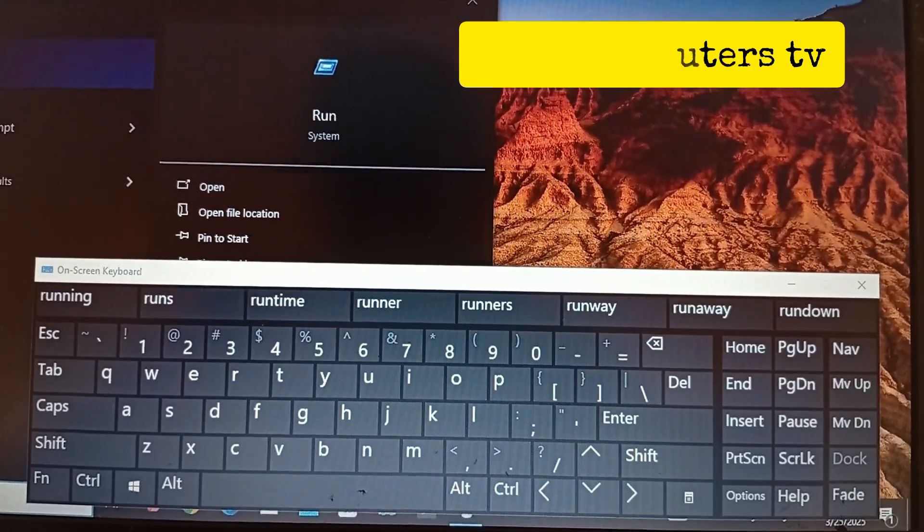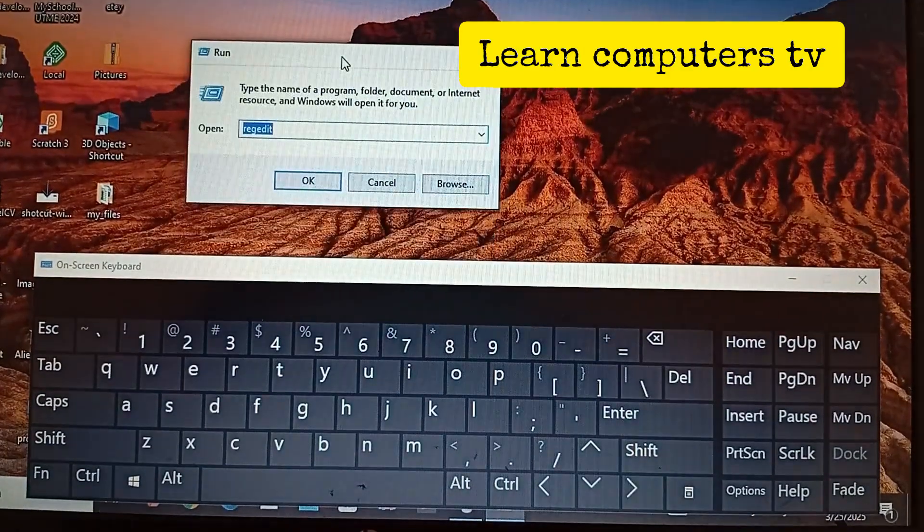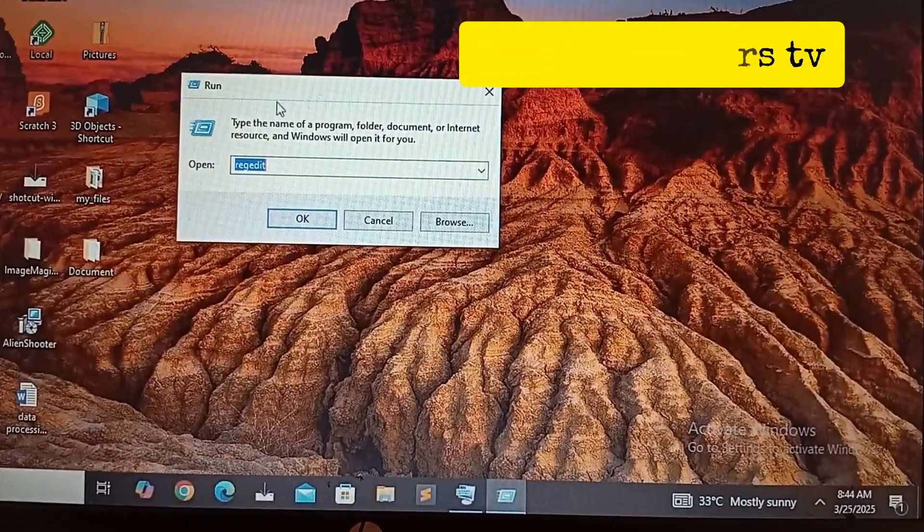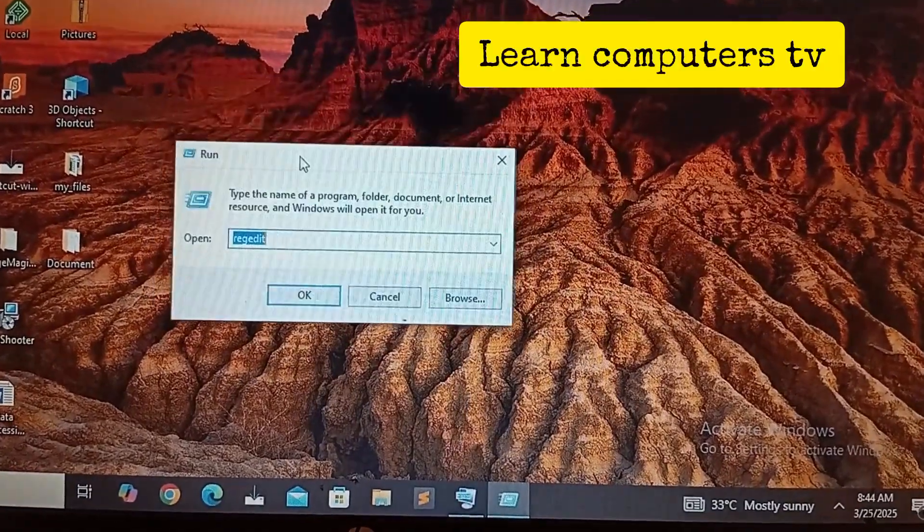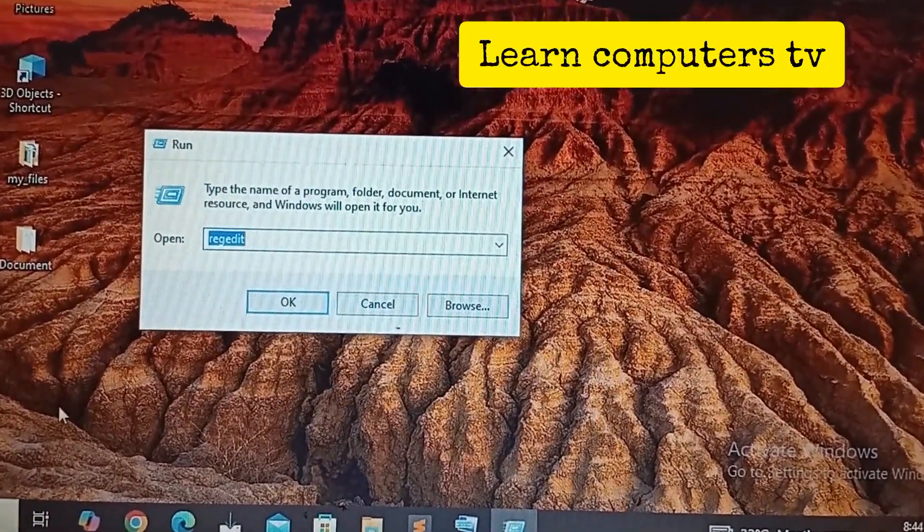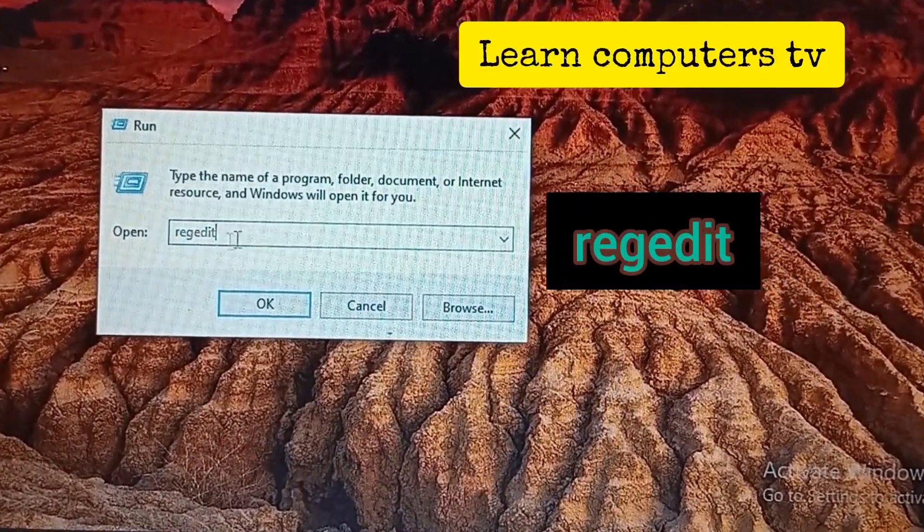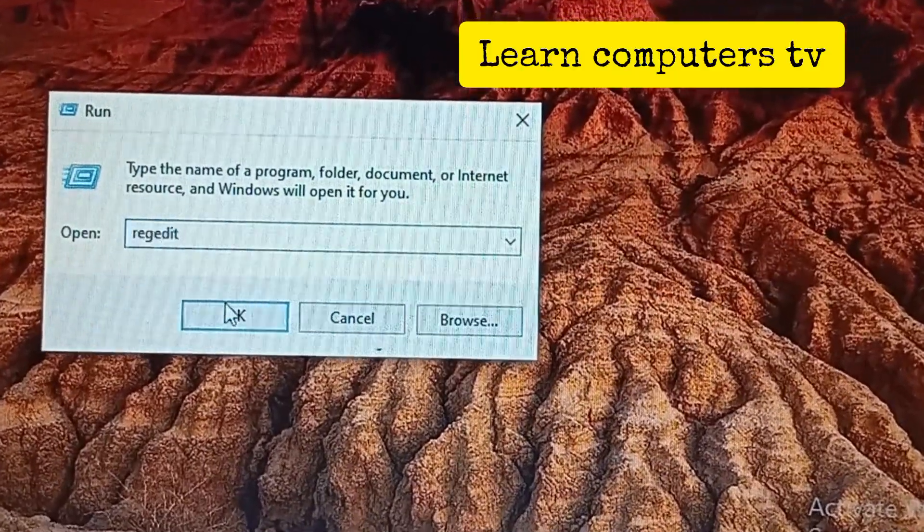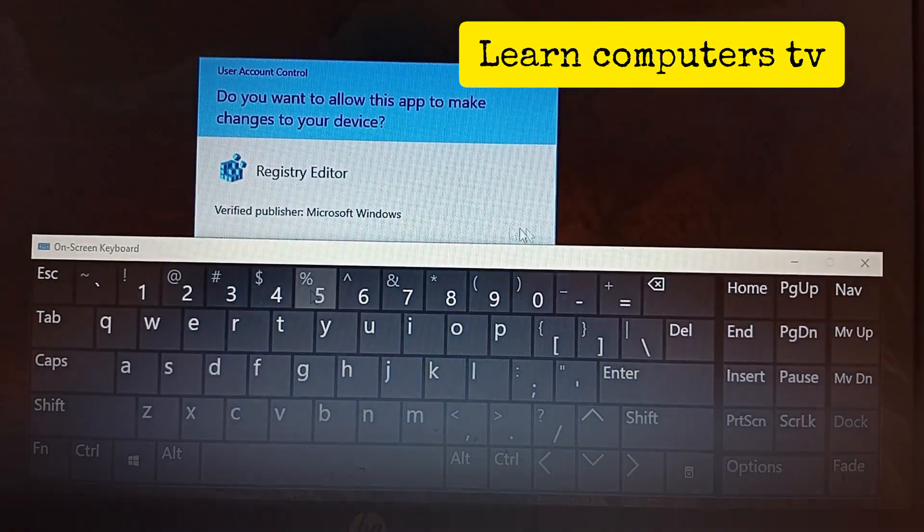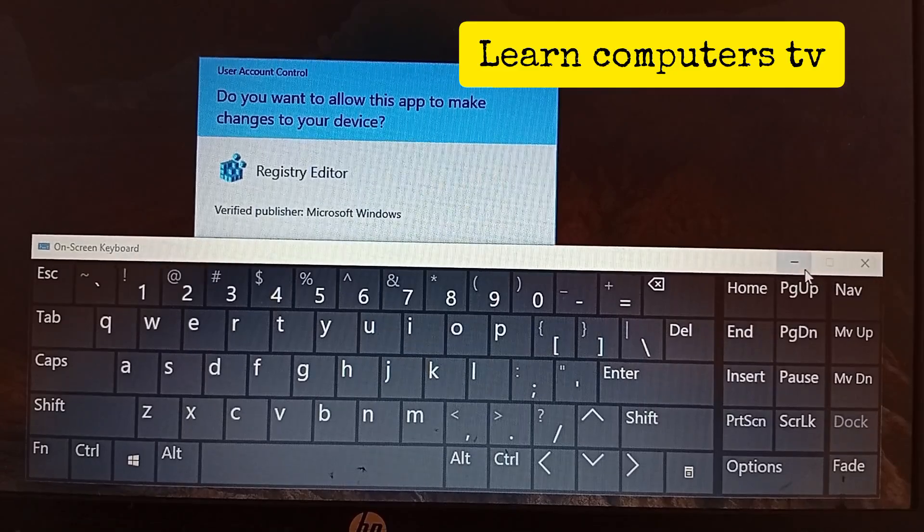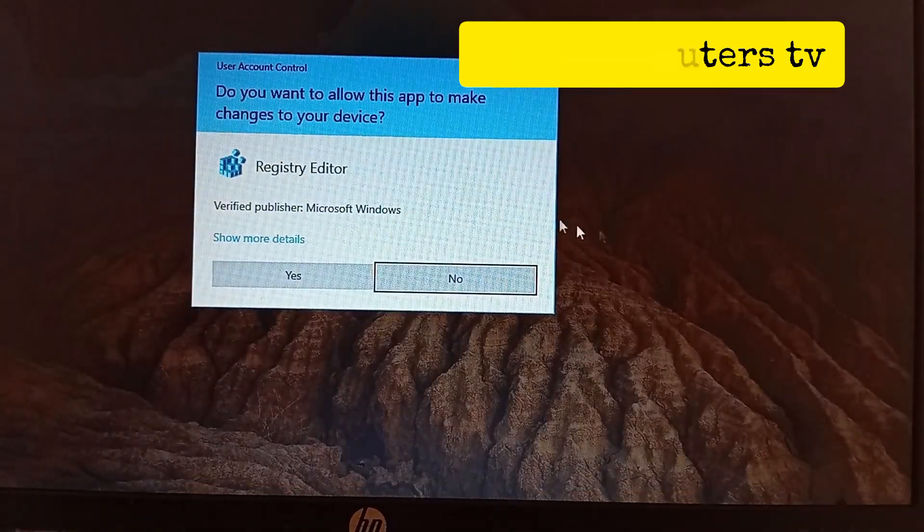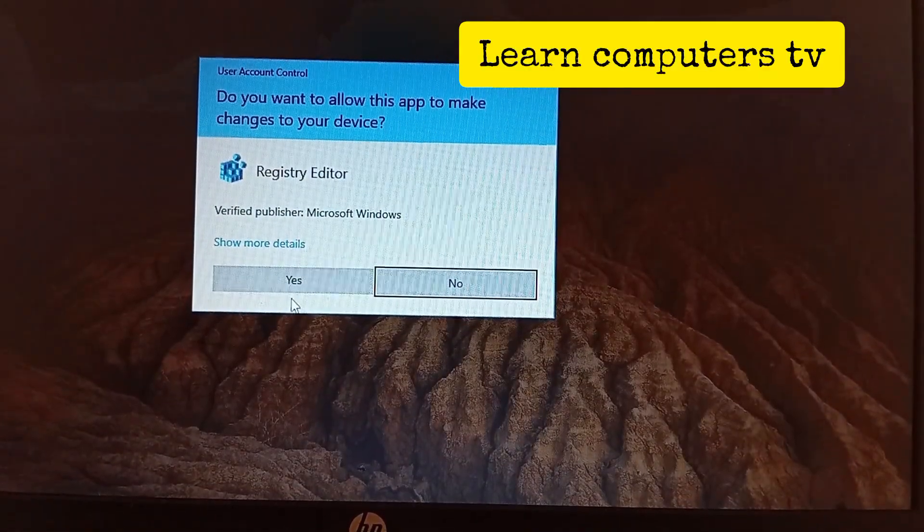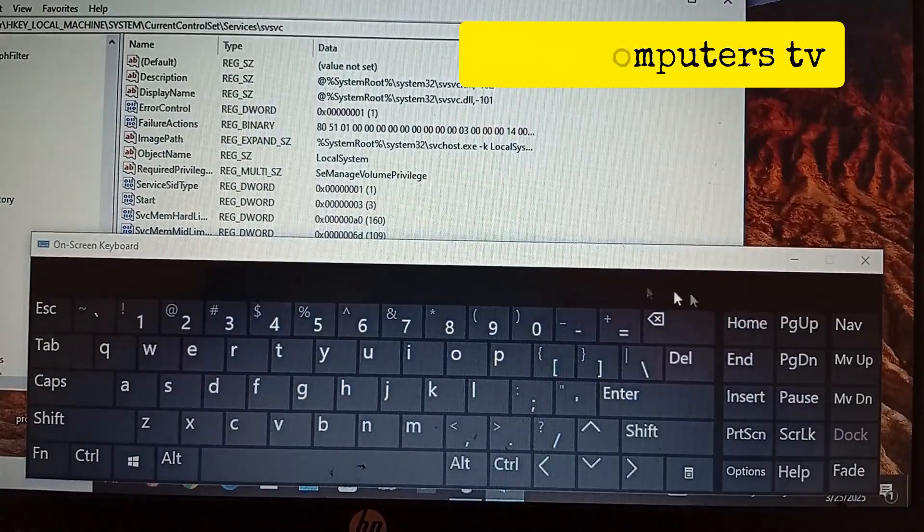This is what we're searching for. Search for Run and we're going to use Run. When it comes up, we're going to type regedit. Click on regedit and it's telling us we're going to move to click on Yes. Click on Yes.